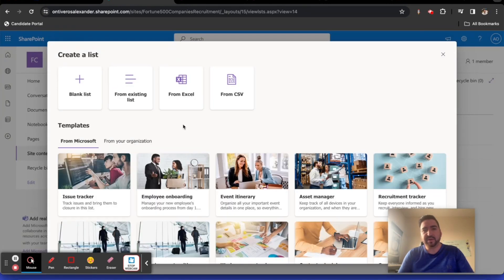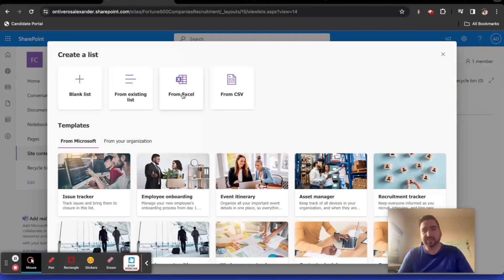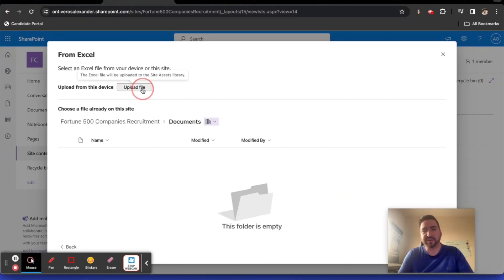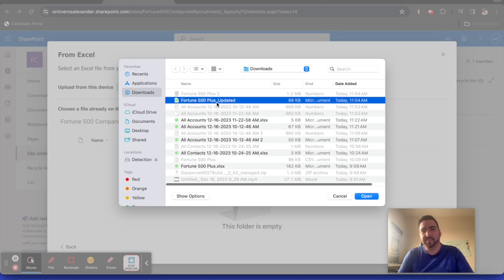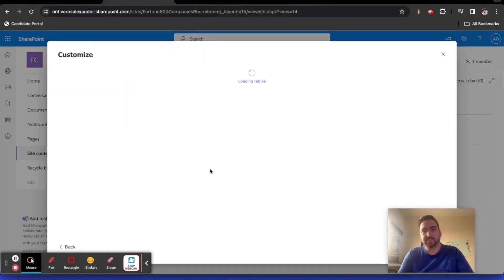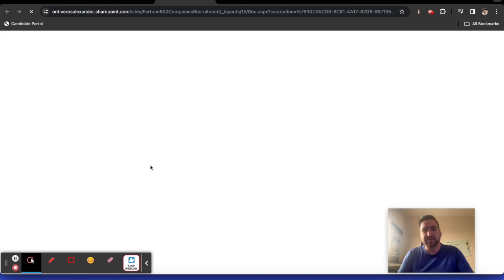I'm going to create it from Excel. I'm going to upload a file here. I'm going to open this file.